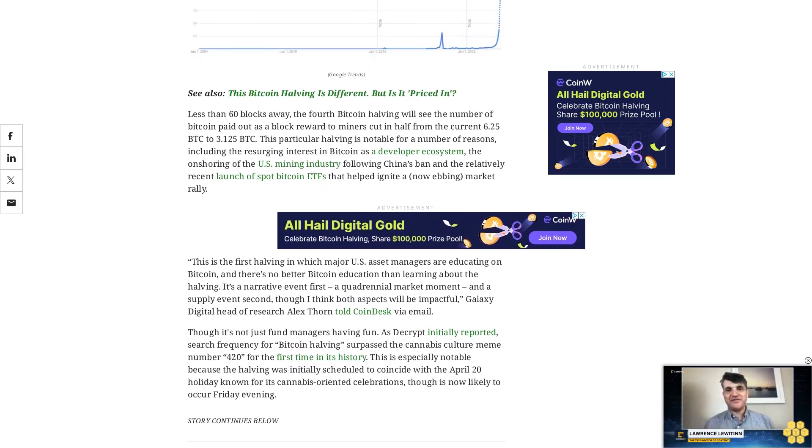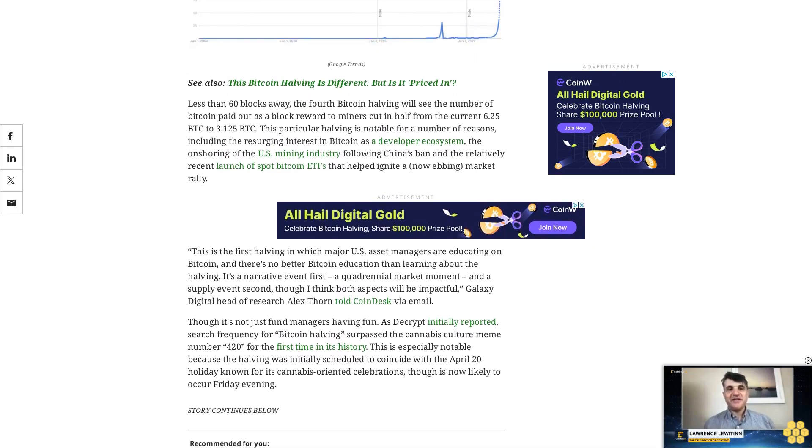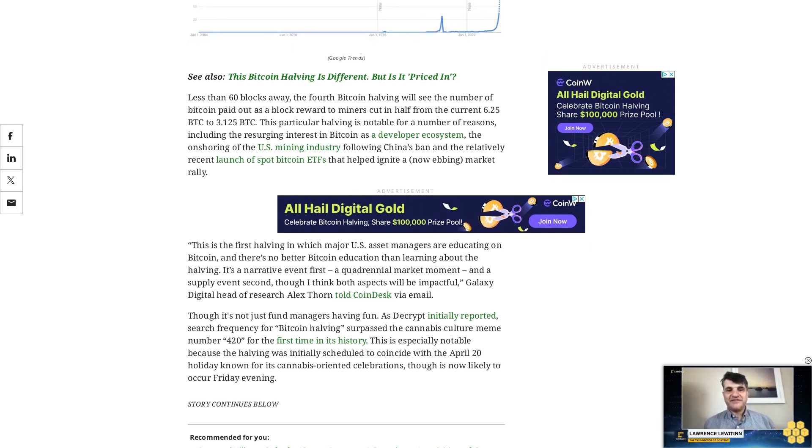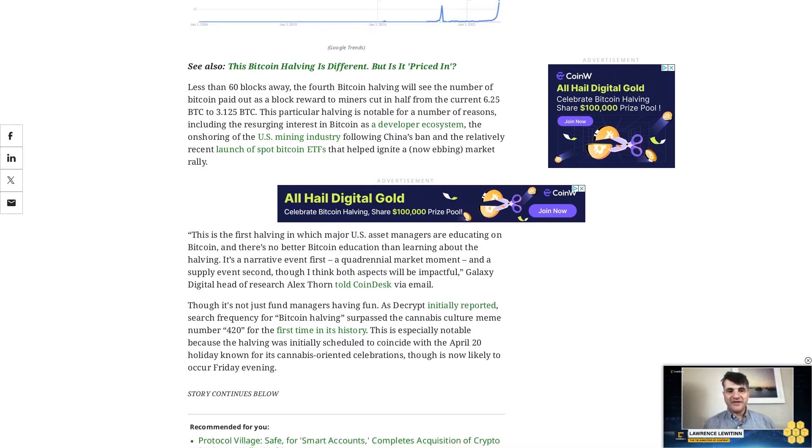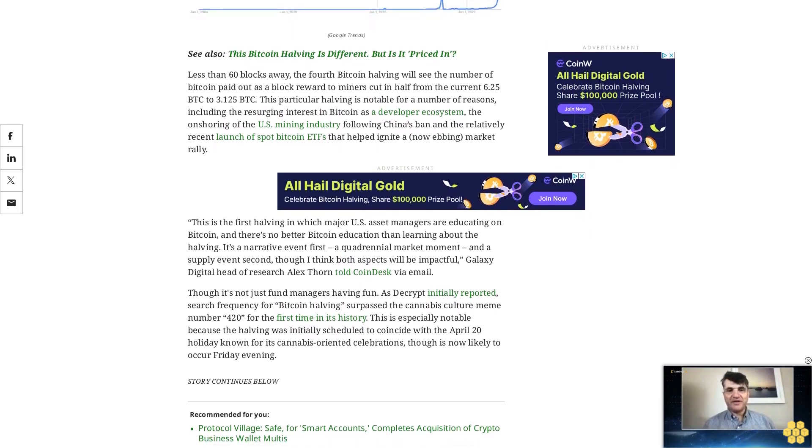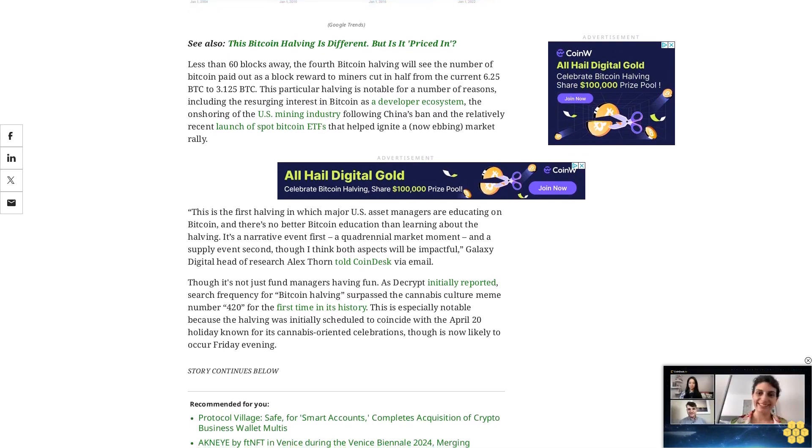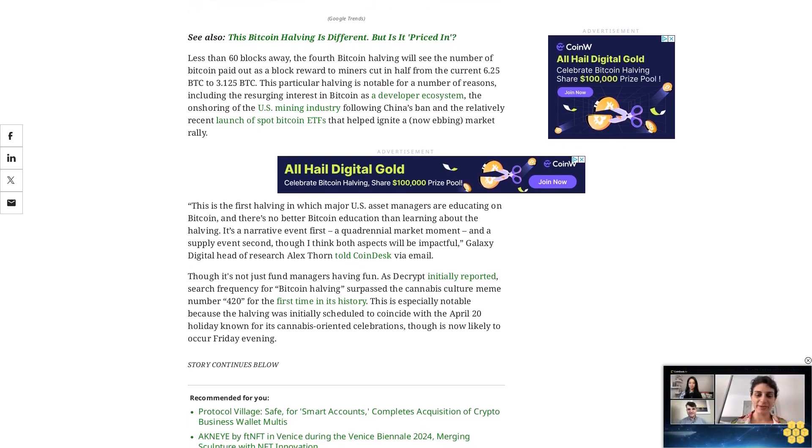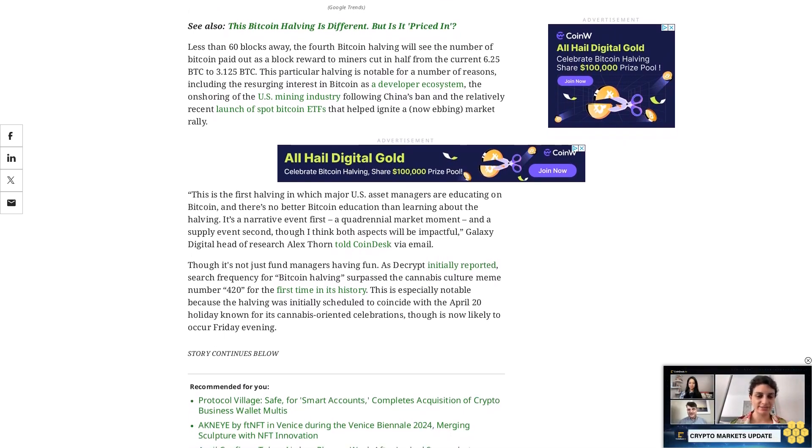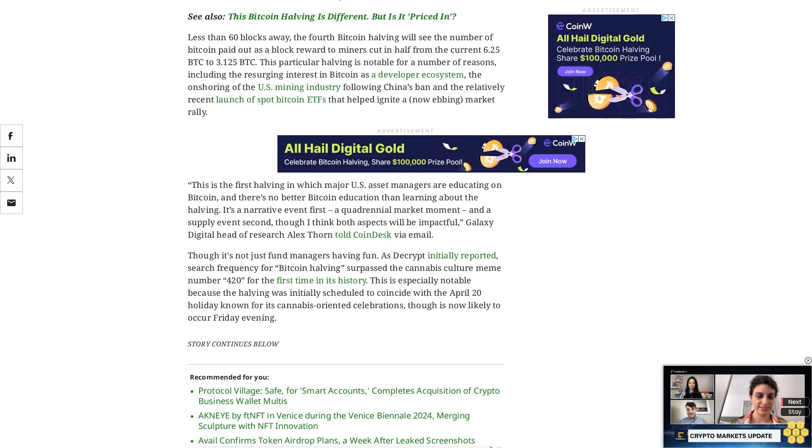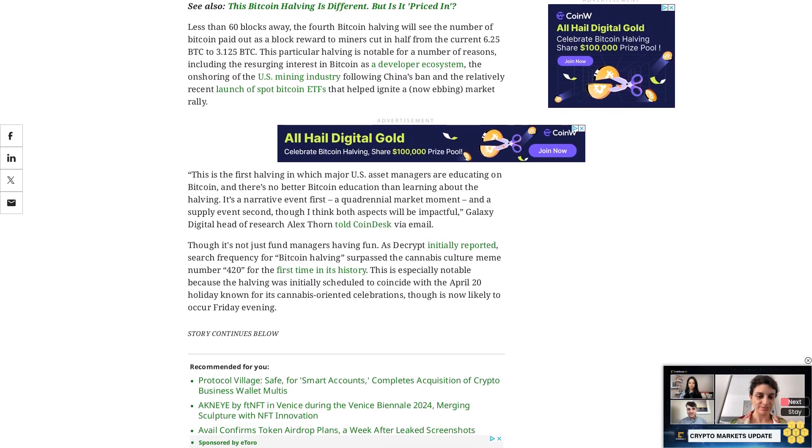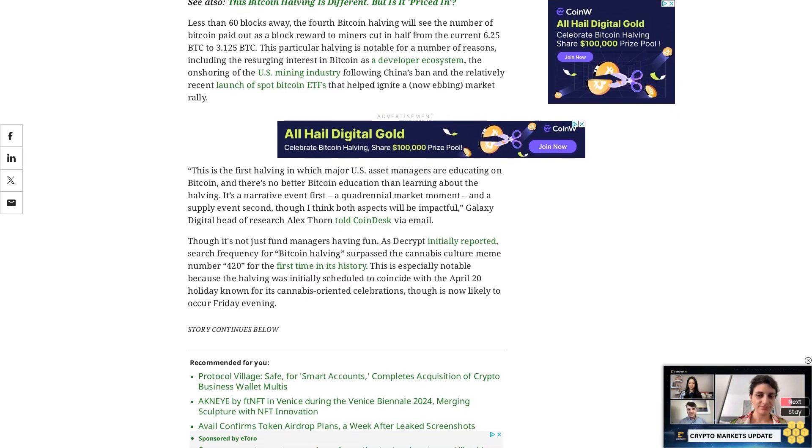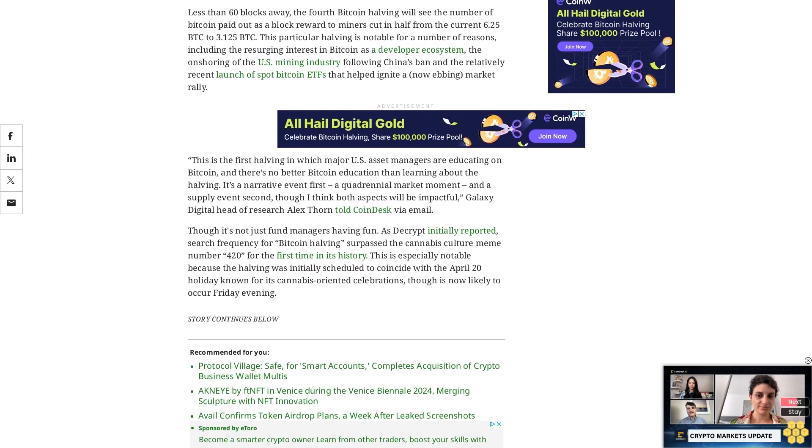It's not just fund managers having fun. As Decrypt initially reported, search frequency for Bitcoin halving surpassed the cannabis culture meme number 420 for the first time in its history. This is especially notable because the halving was initially scheduled to coincide with the April 20 holiday known for its cannabis-oriented celebrations, though it's now likely to occur Friday evening.